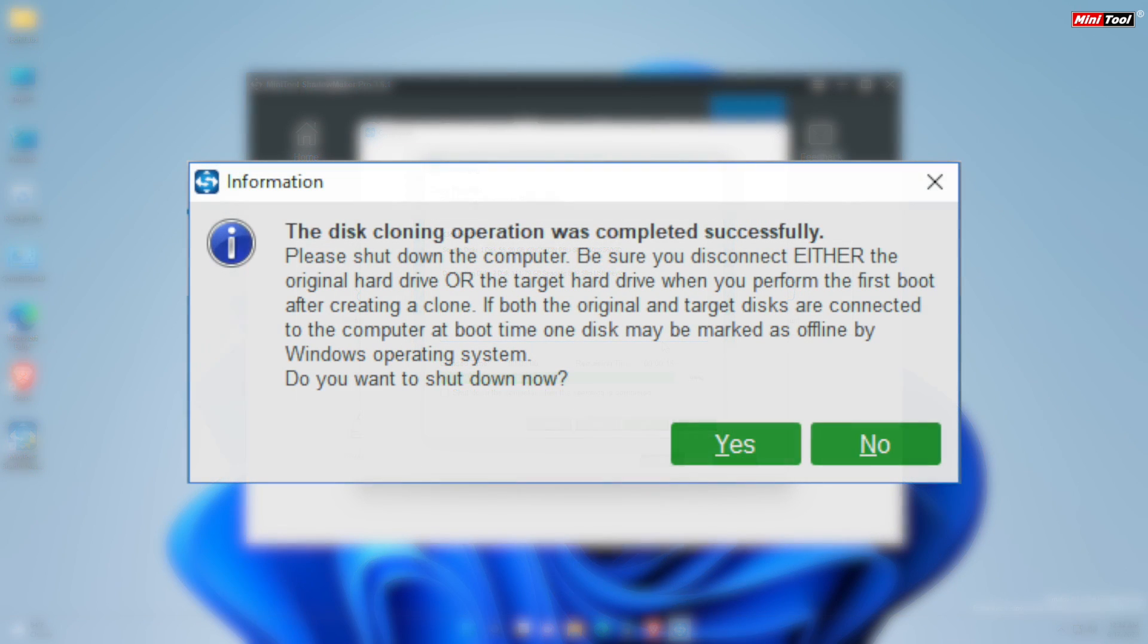When disk cloning is finished successfully, you will see the following message. This means both the source disk and the target disk have the same signature, thus you need to disconnect or remove either of them. In addition, if you want to boot your computer from the target disk, you need to change the BIOS settings.